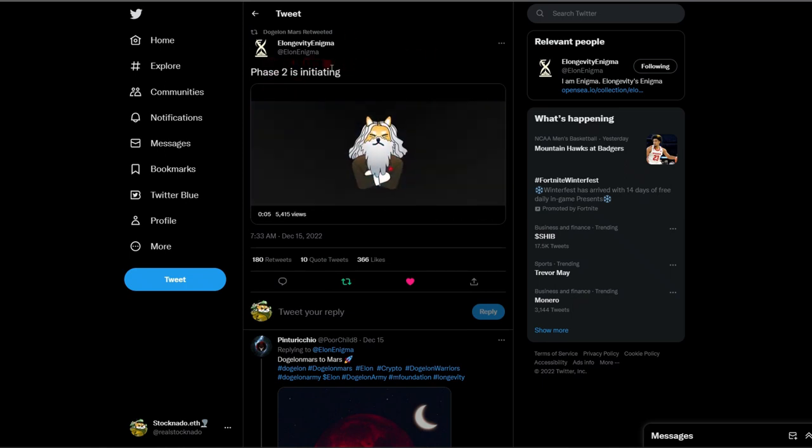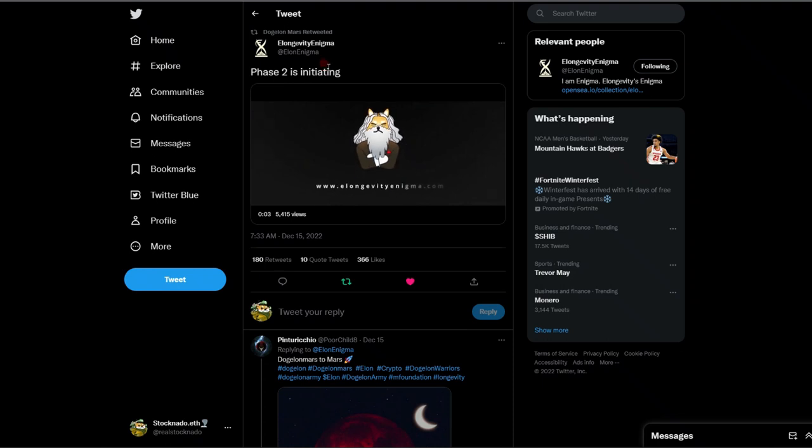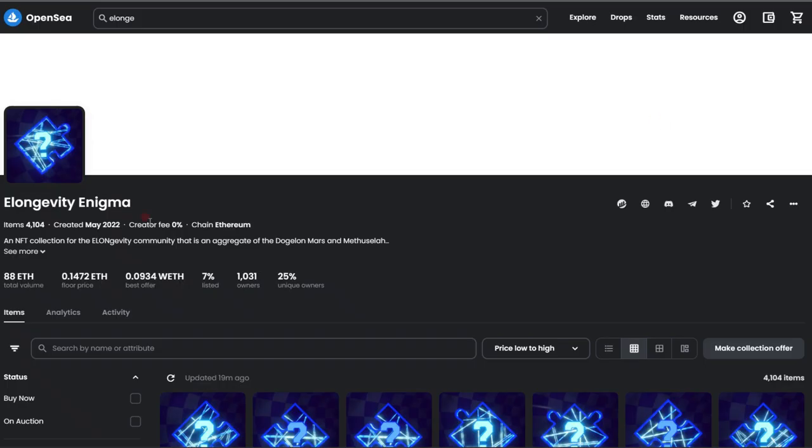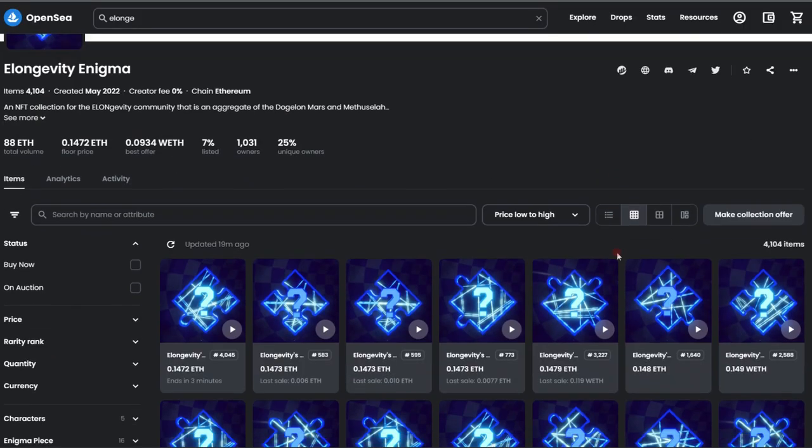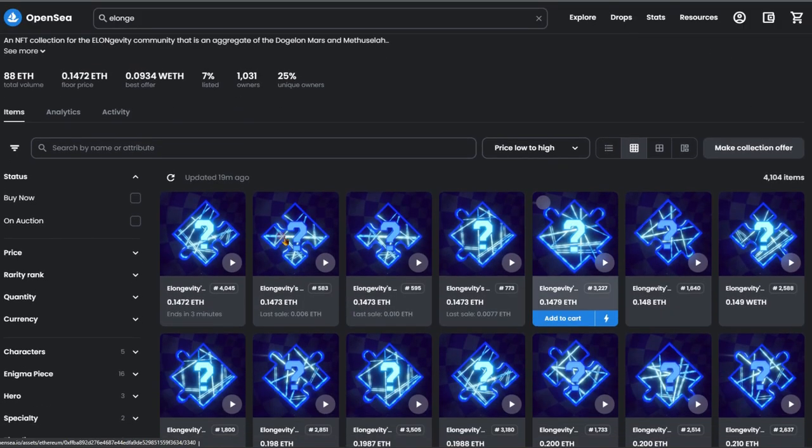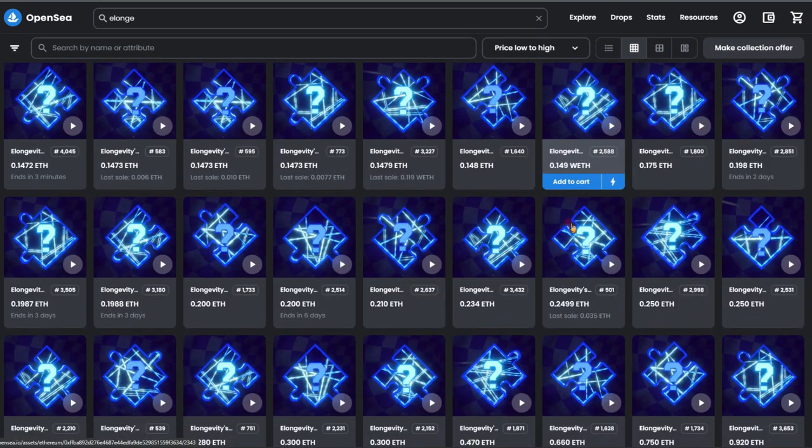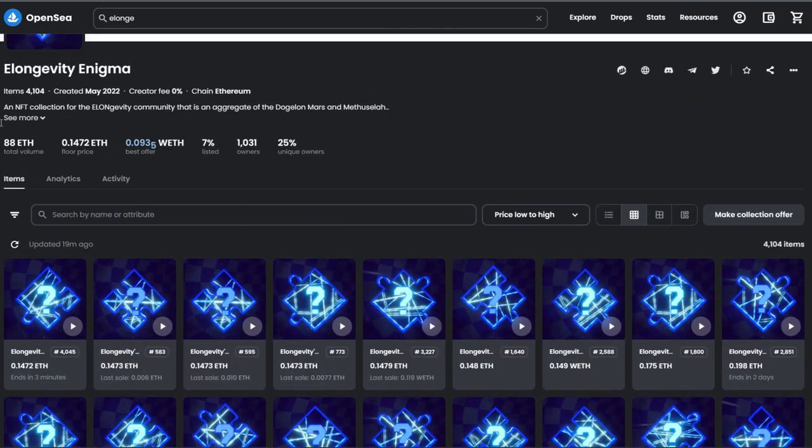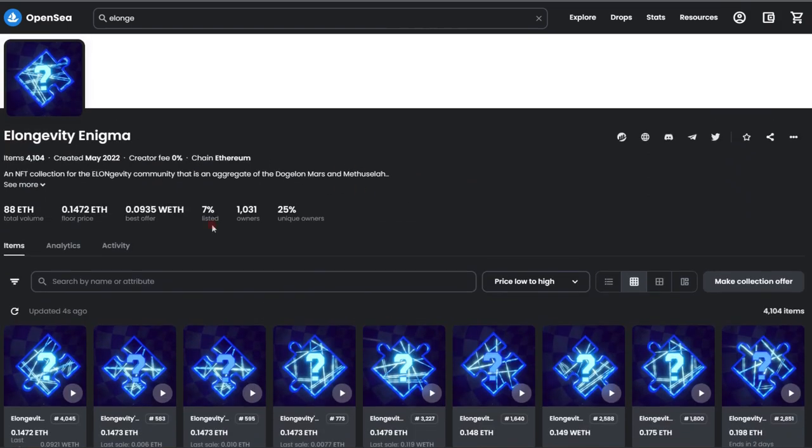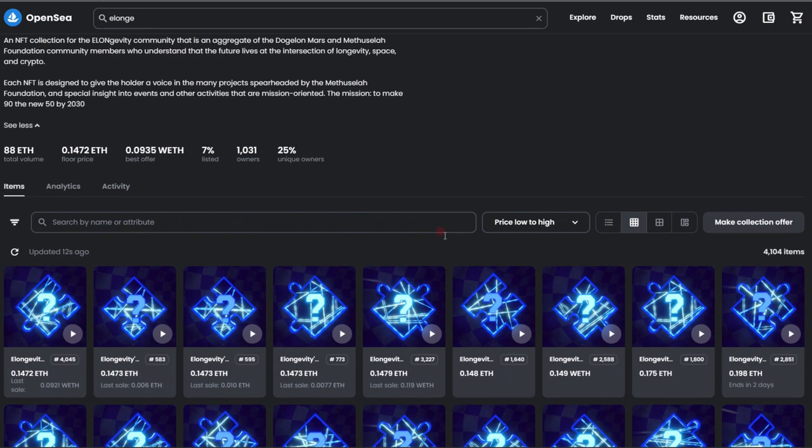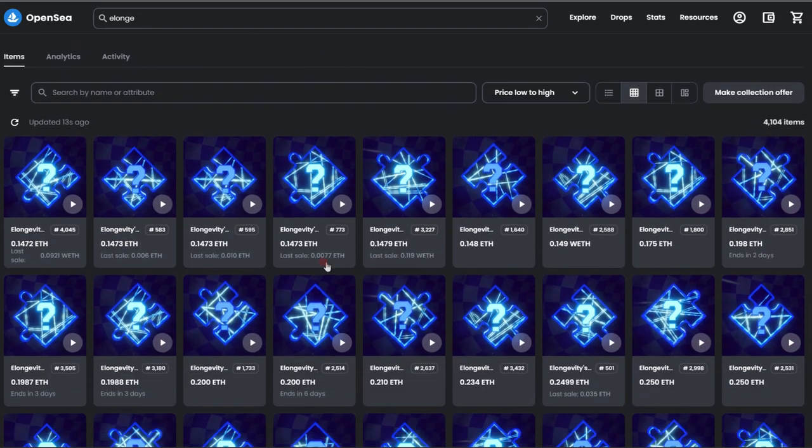E Longevity Phase 2 is initiating. This is even more exciting. Things are ramping up for the project and that is what is getting me excited. If you don't know what the E Longevity Enigma is, then don't worry because I'm going to explain it to you. We have a pretty epic NFT collection right out of the E Longevity Enigma that trades pretty well. You see how things are moving along, 4,104 total pieces all on the Ethereum blockchain.